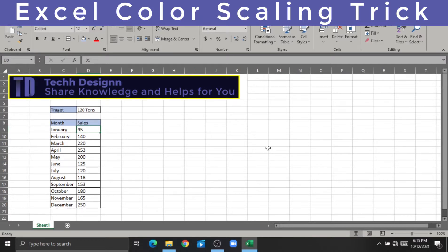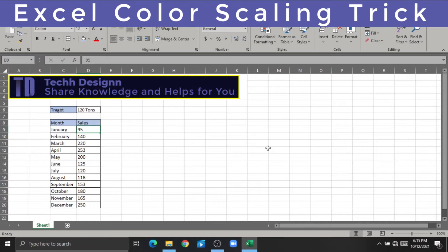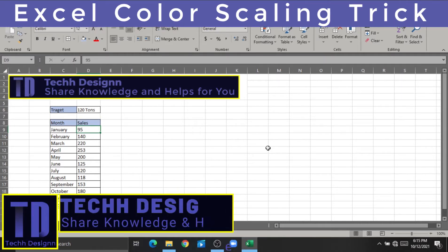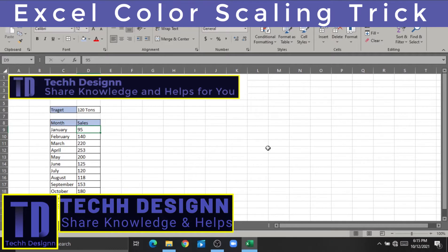In this video, we are going to talk about Excel — specifically about design, which is called Tech Design — to share knowledge and help you. We are going to talk about some of the things that are related to Excel.